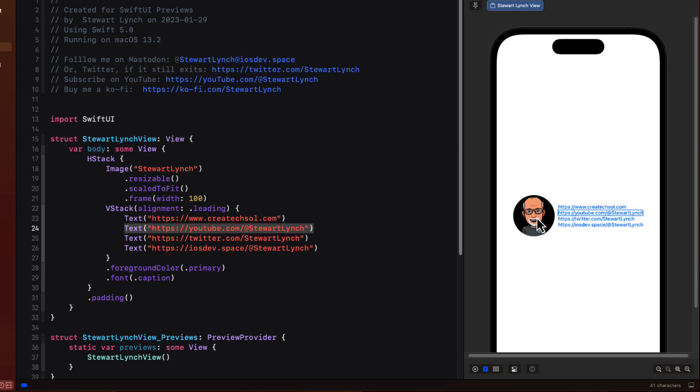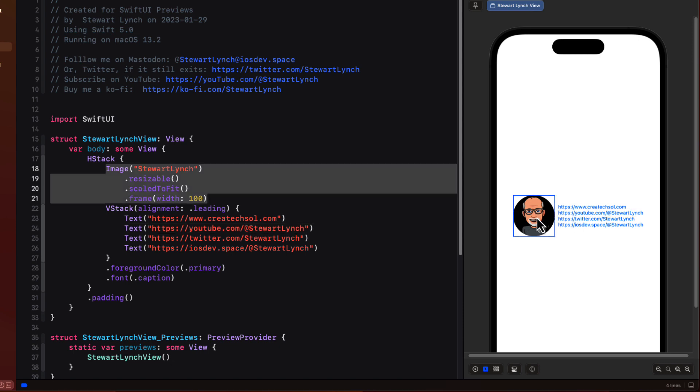Here we can tap directly on a text view or on the image and a border gets placed directly around it and the view in the editor is selected as well.